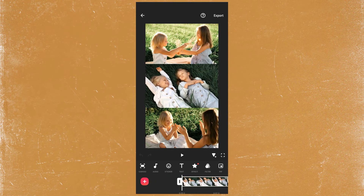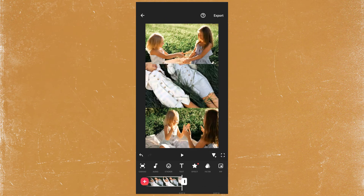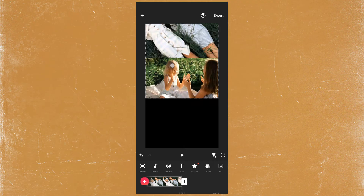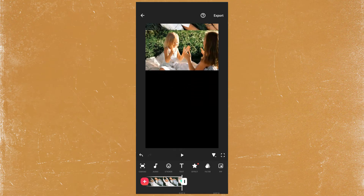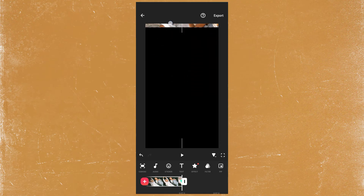Add a keyframe at the beginning. Go to the end and move the video up. Now we will see how it looks.